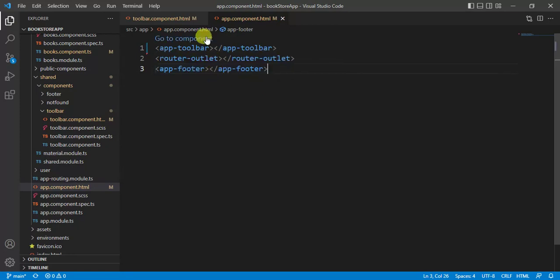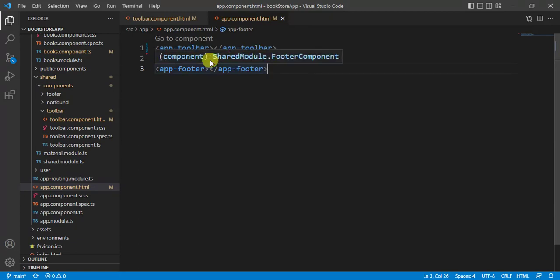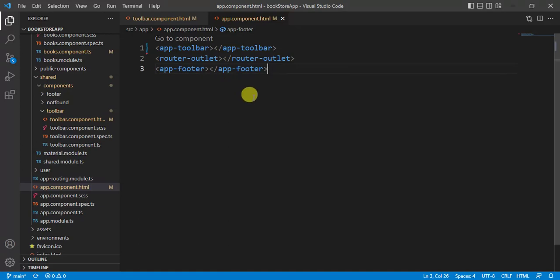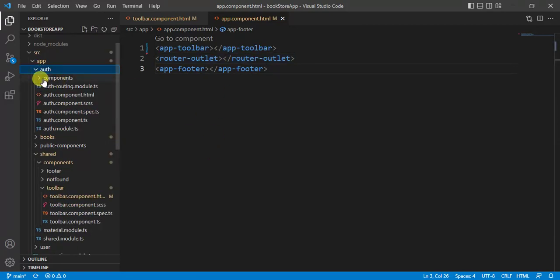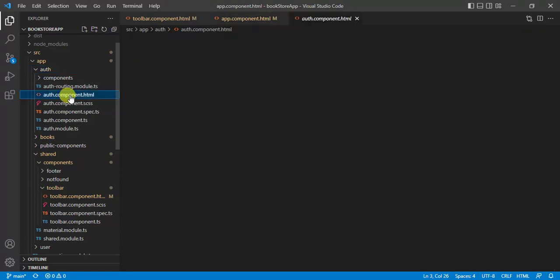The toolbar and footer are defined in the app component HTML file. Since app component is the master file for all other modules, there is no need to define the toolbar and footer in every module. All other modules only need to use the router-outlet. Now let's open the auth module and auth component HTML file.